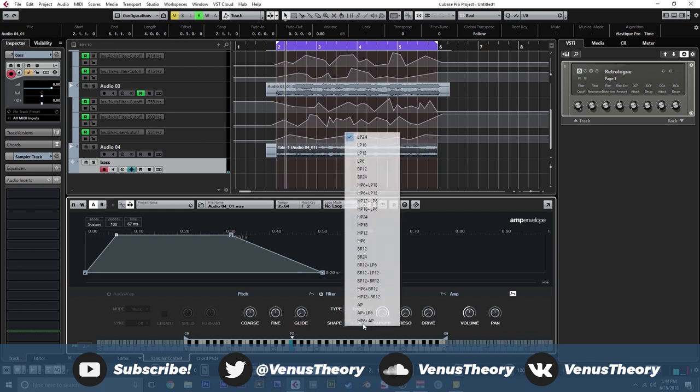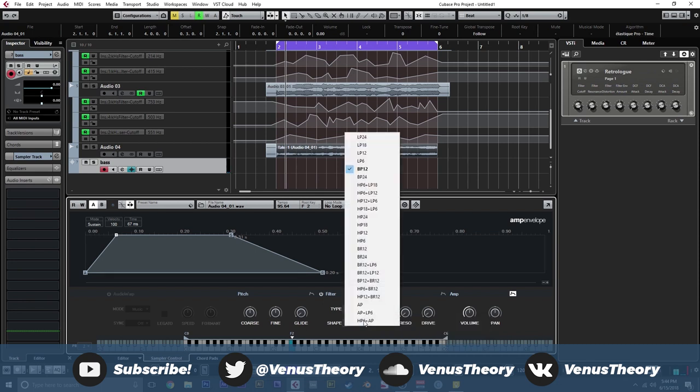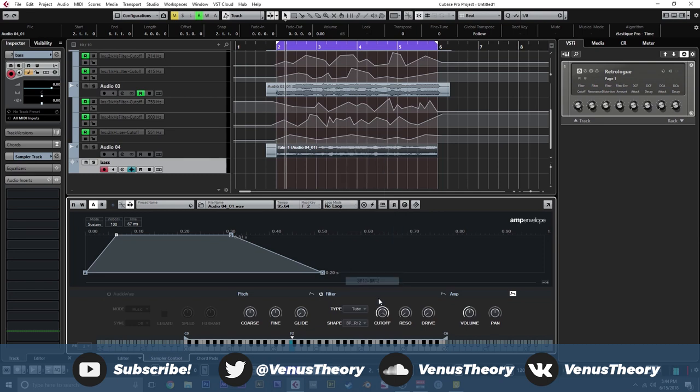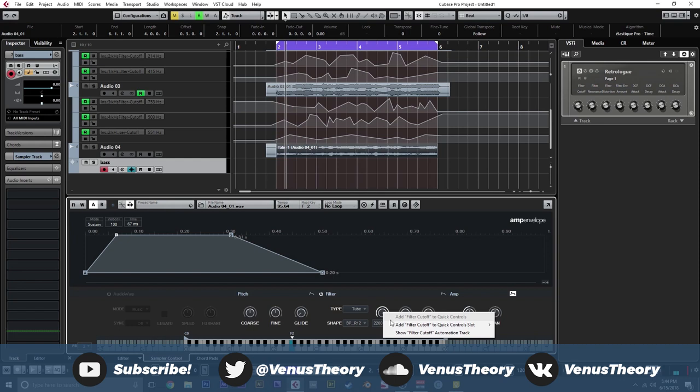We could maybe add some filters. So we'll do like band pass, which is always good. Actually, let's do band 12, band reject. And we can move that around. Add a bit of filter drive. That sounds good. And let's see. Let's reverse it. Why not? What do we end up with?